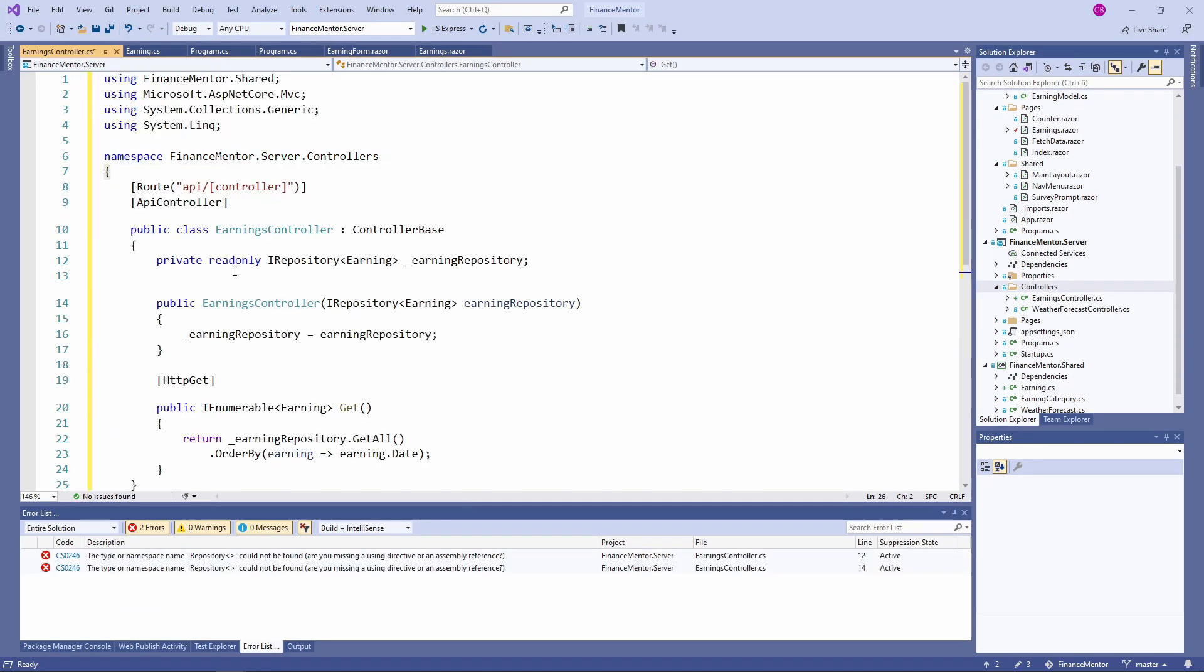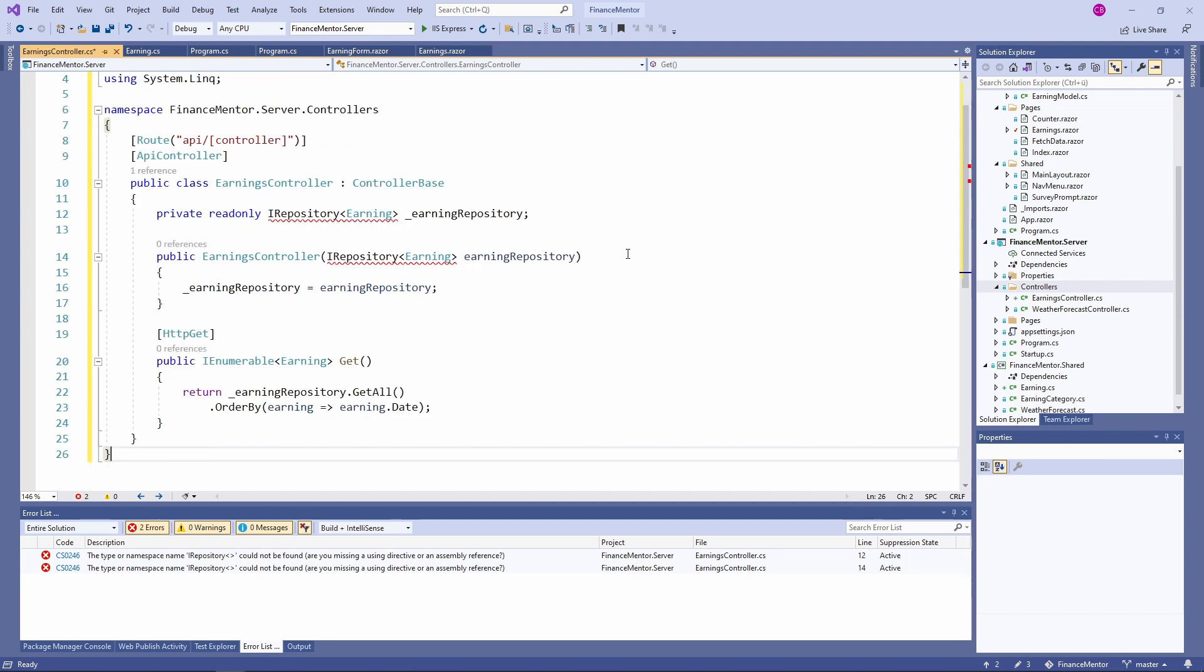We have an APIController attribute on the class. A private field that contains a reference to the repository of the type Earning. We get the implementation in the constructor using dependency injection. Next, we have the GET method which has the HTTP GET attribute applied. We use the repository to return all entries ordered by date.